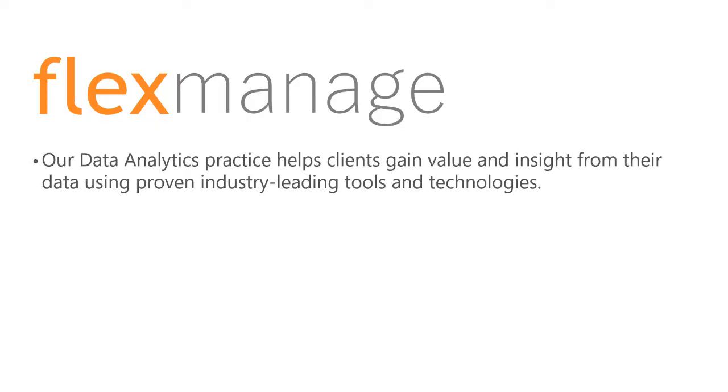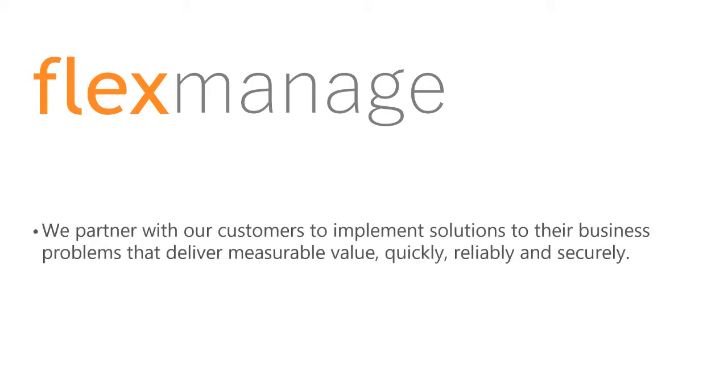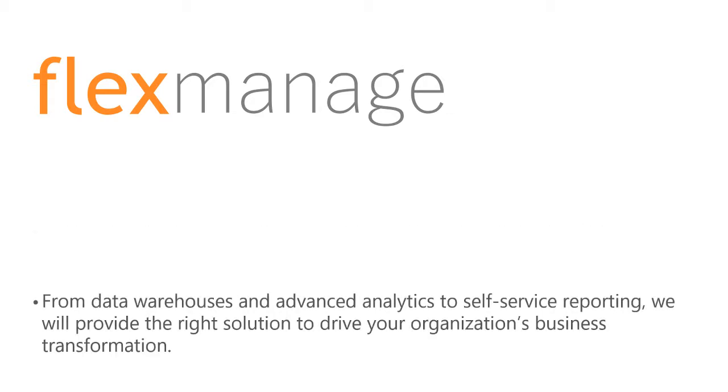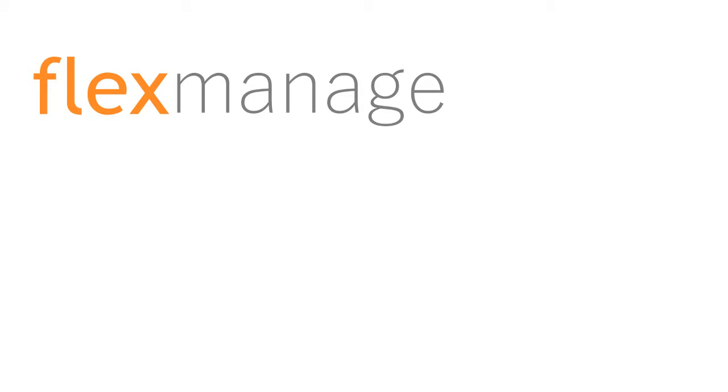Our data analytics practice helps clients gain value and insight from their data using proven industry-leading tools and technologies. We partner with our customers to implement solutions to their business problems that deliver measurable value quickly, reliably, and securely. From data warehouses and advanced analytics to self-service reporting, we will provide the right solution to drive your organization's business transformation.